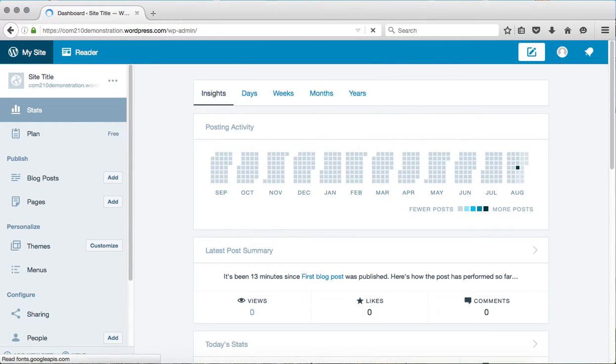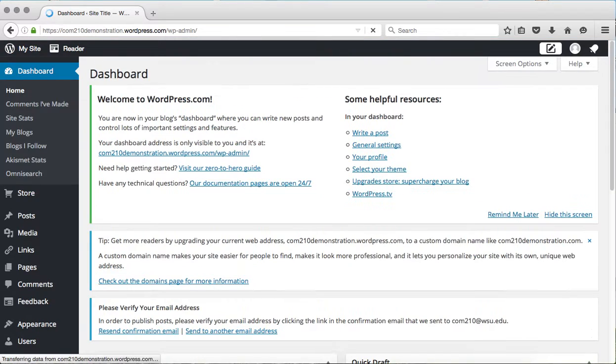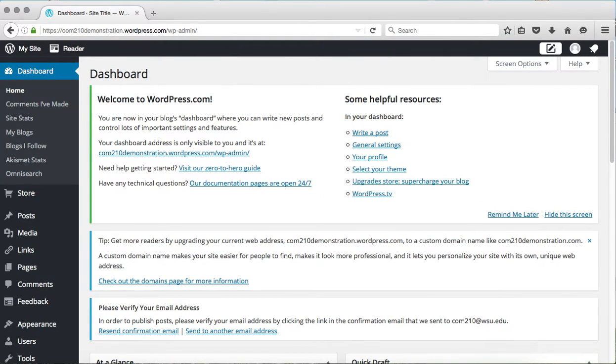And when you hit enter, it will take you to the other dashboard, the admin dashboard, which is another back end for your website.